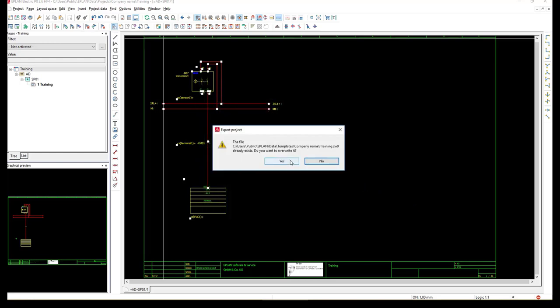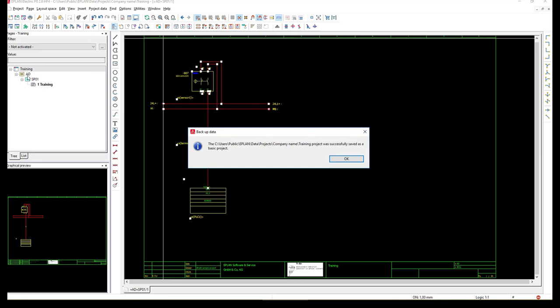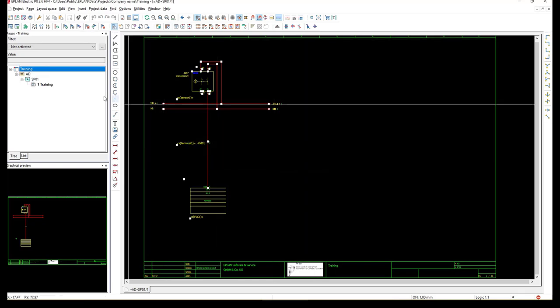We created it once before so we will just overwrite it. It will take some time. Now the basic project is created and when we import it into Automation Designer later we will see the same hierarchy and the same page name training as well.